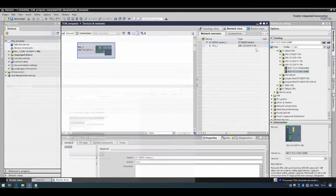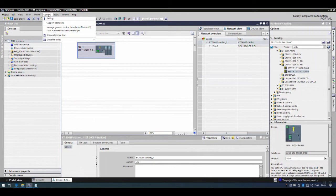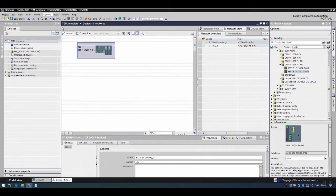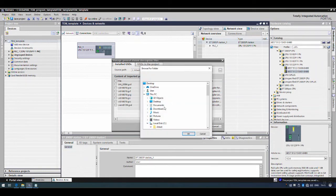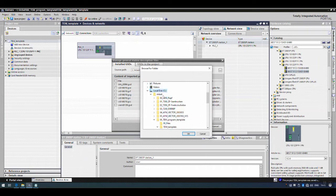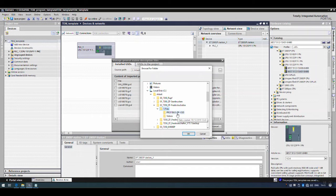Let's minimize this and look at the option to manage general station description files. I have already added the GSD file so it appears in my list. If you don't have it, click to browse to the location where you have it — for example, in the DP GSD folder — and click to import the file.